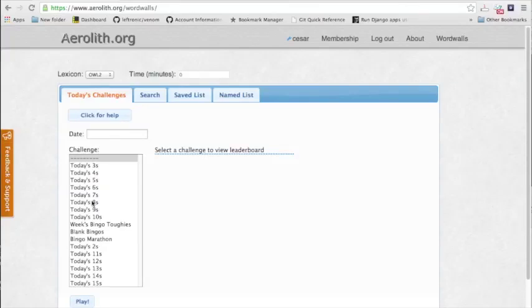Hey guys, this is Cesar. I'm the creator of Aerolith and I made this quick video just to show you an overview of how to use the program. It may seem kind of daunting at first, but it's actually pretty simple.